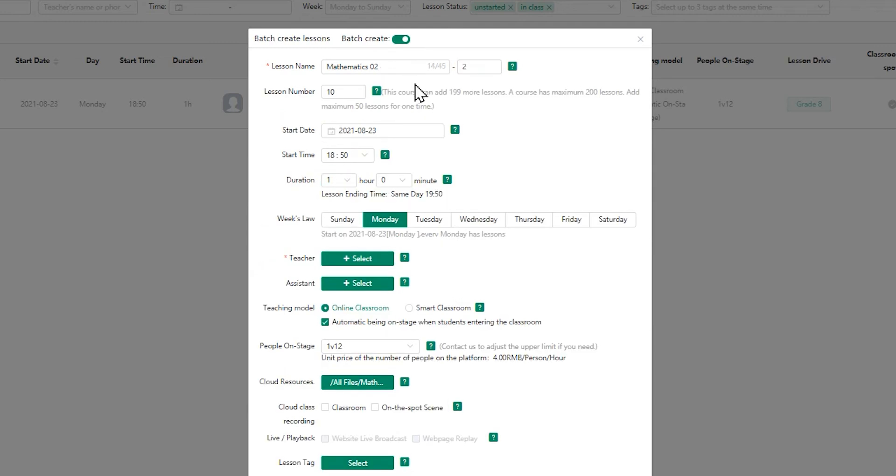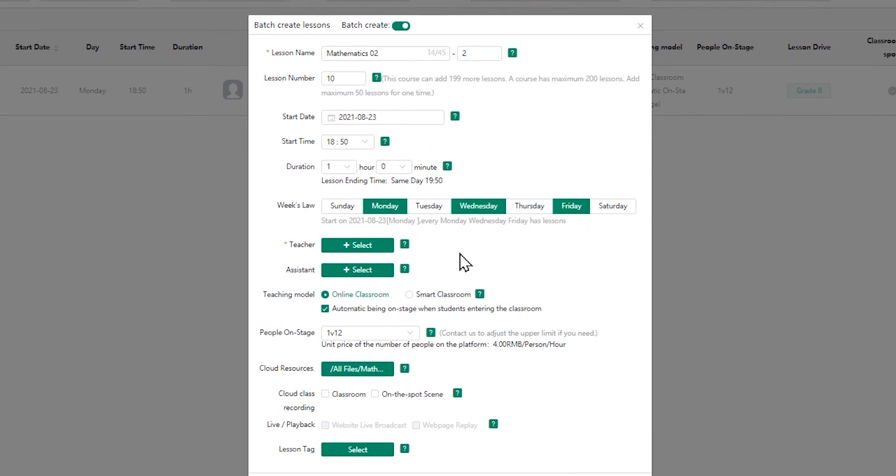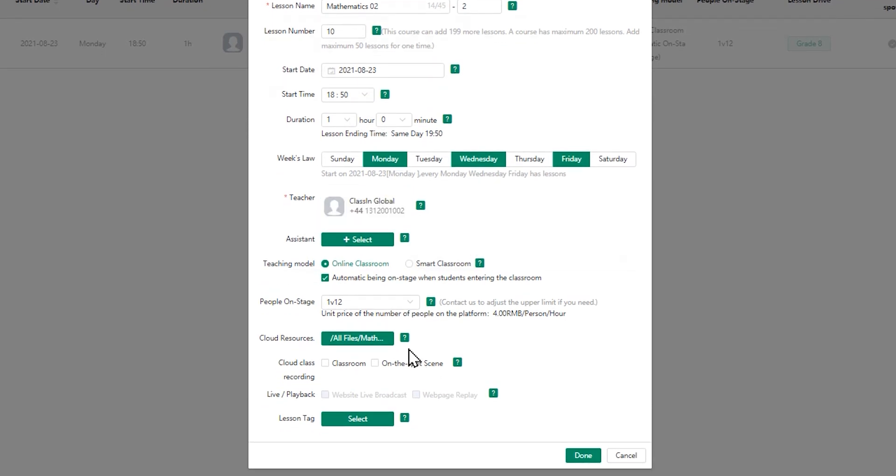You can create up to 50 lessons for every single batch. You can choose the weekly schedule by clicking on the day or days. After finishing with all the settings, click on done to finalize.